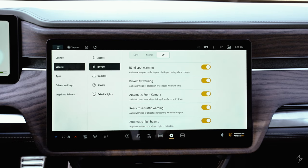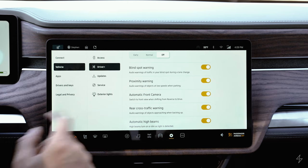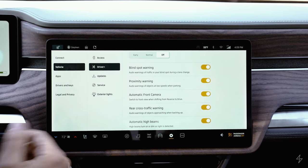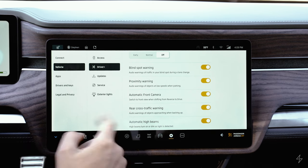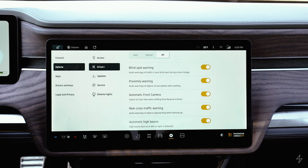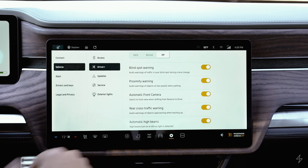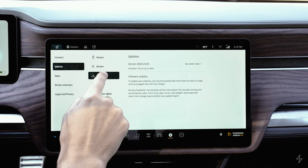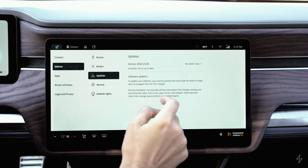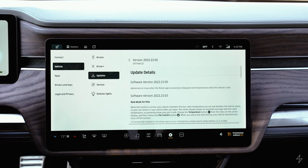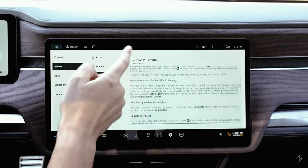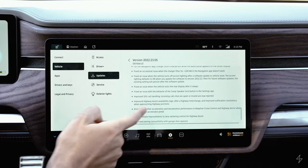There's rear cross traffic warning — when backing up, if a vehicle or person is approaching from either side it beeps to let you know. This is also where you turn automatic high beams on and off. Under updates, you can see which software version you're running and view what's new in the latest update.